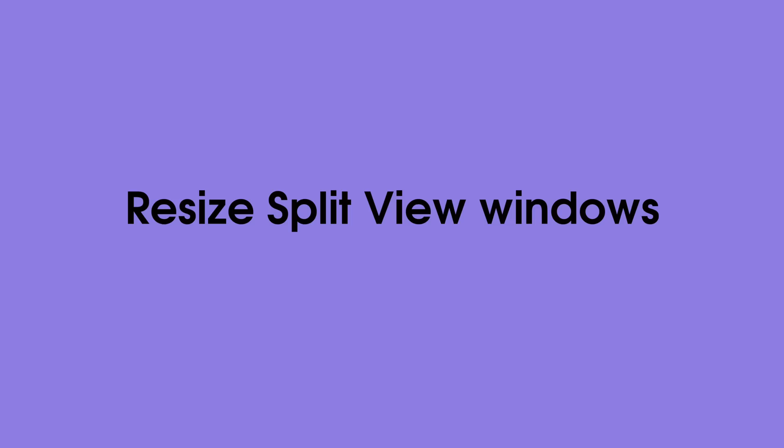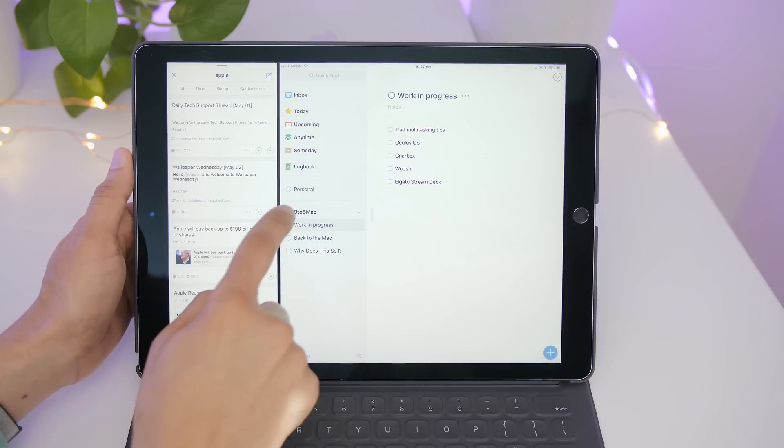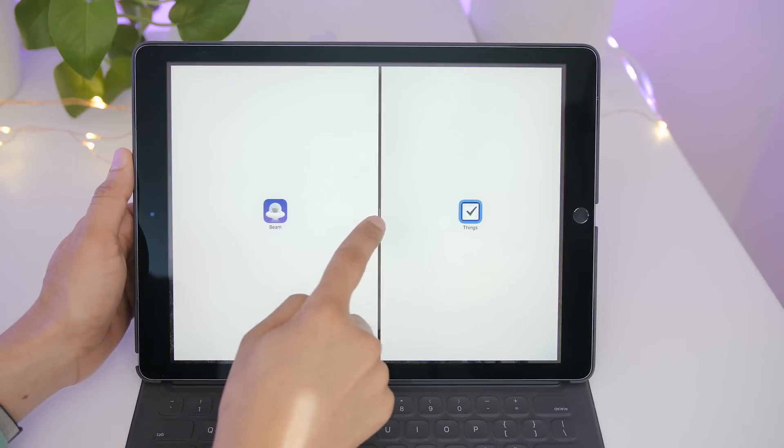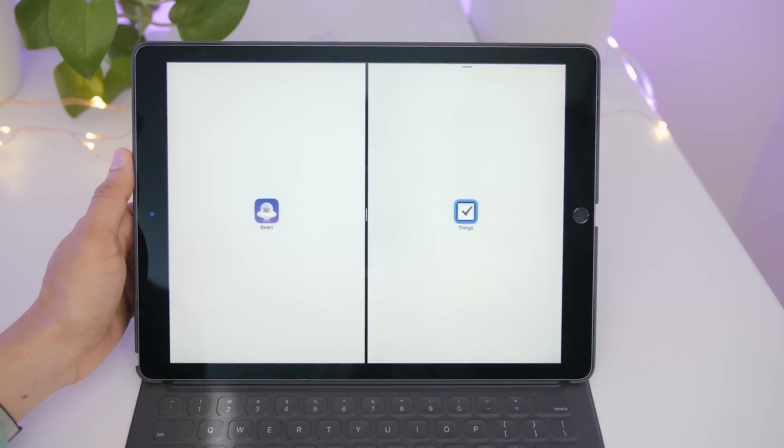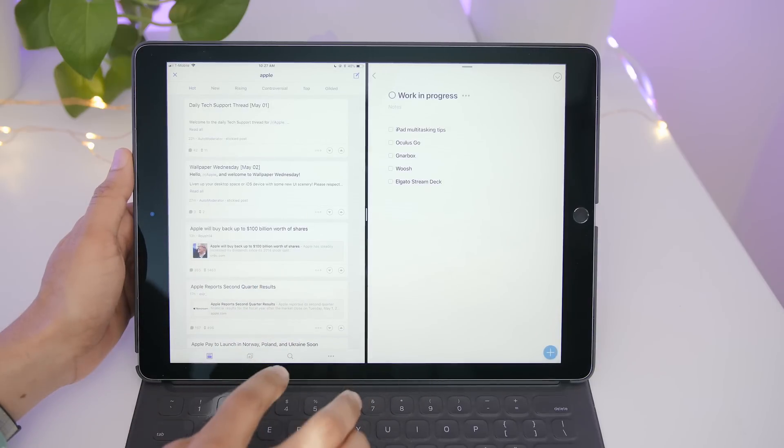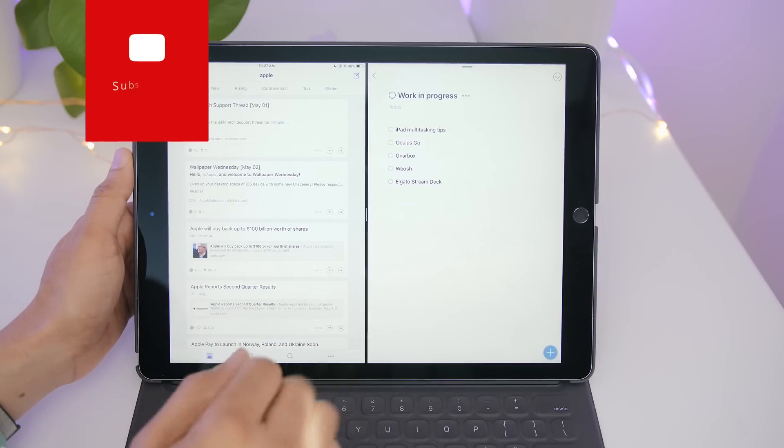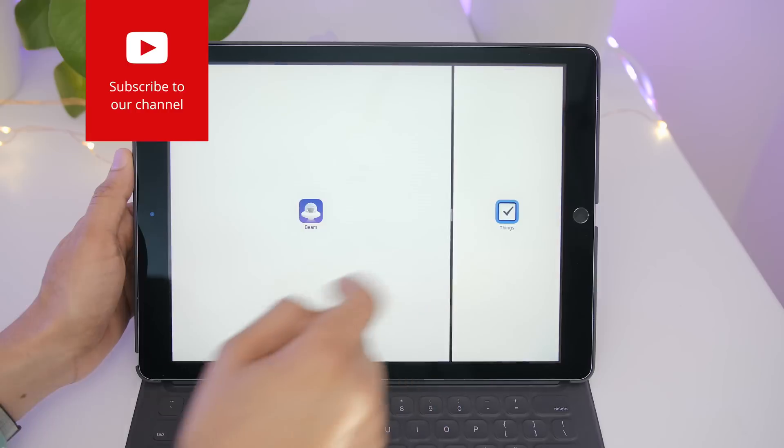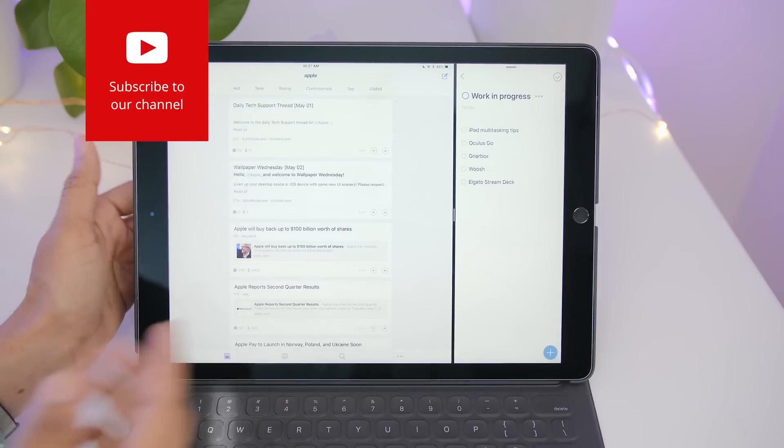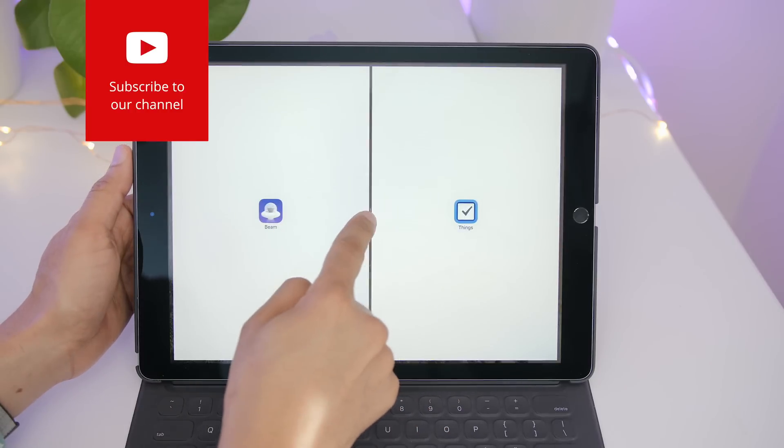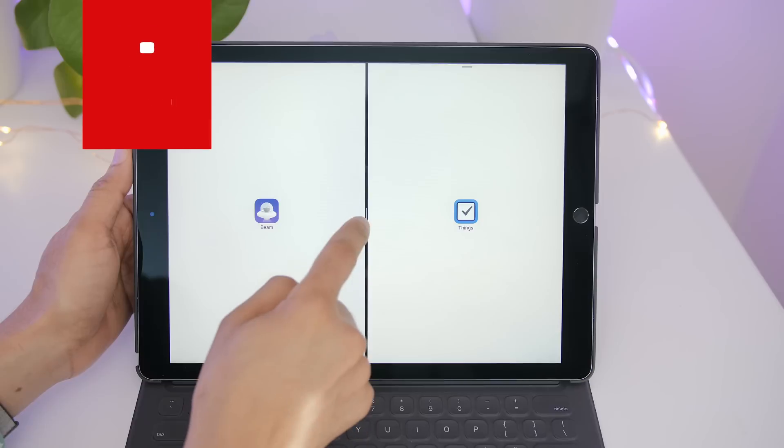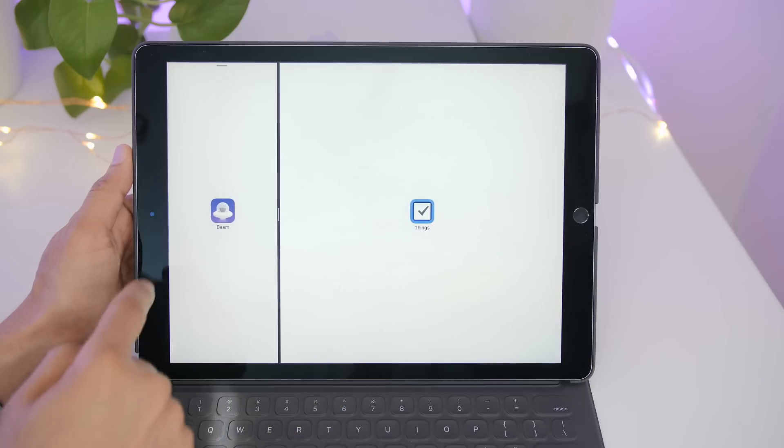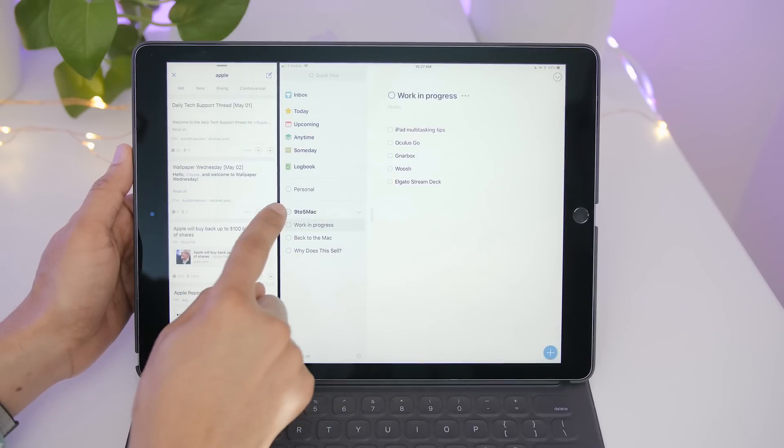You can resize split view windows by using the drag handle in the middle. So you can set up a 50-50 proportion, or instead you can do 75-25, or you can do 25-75 if you want to do that, just drag all the way over like that.